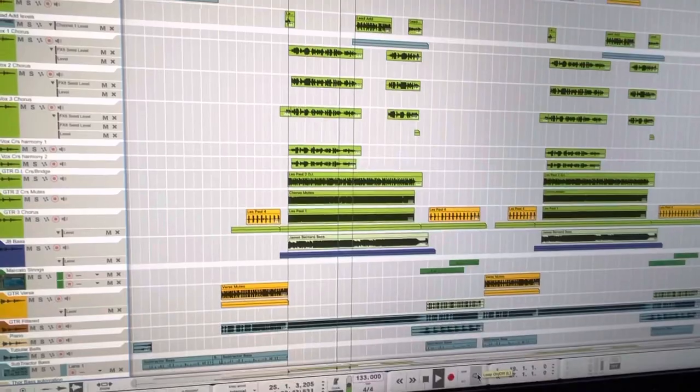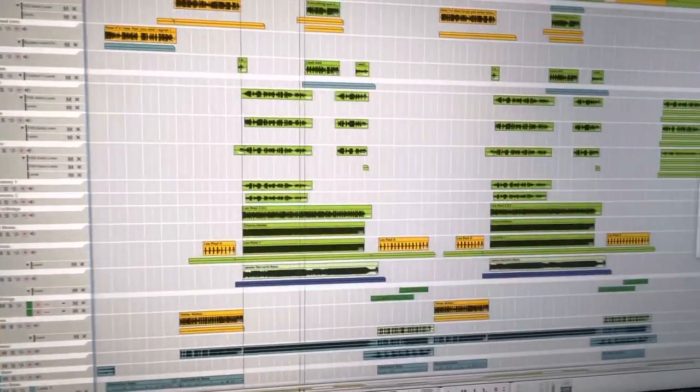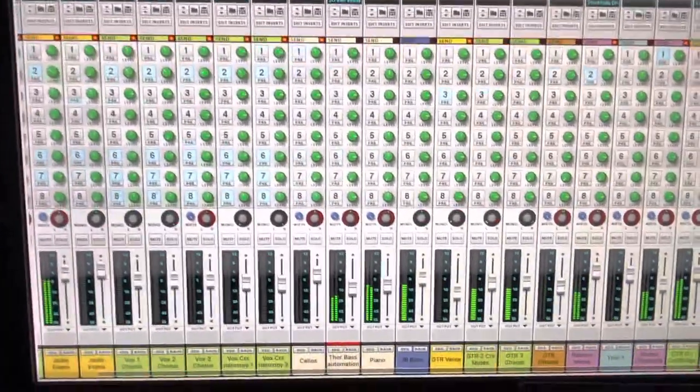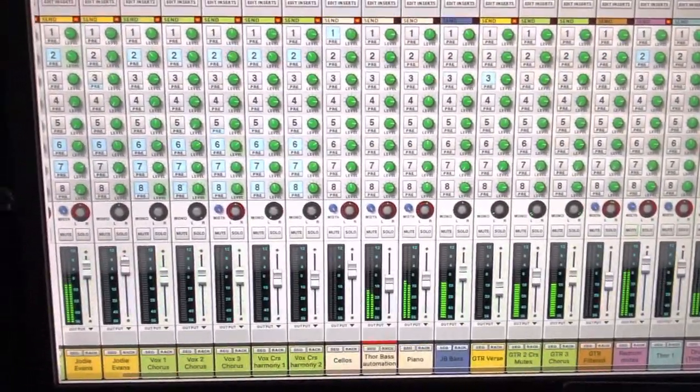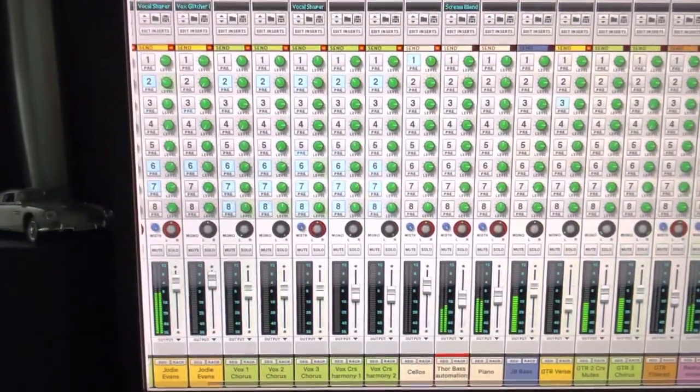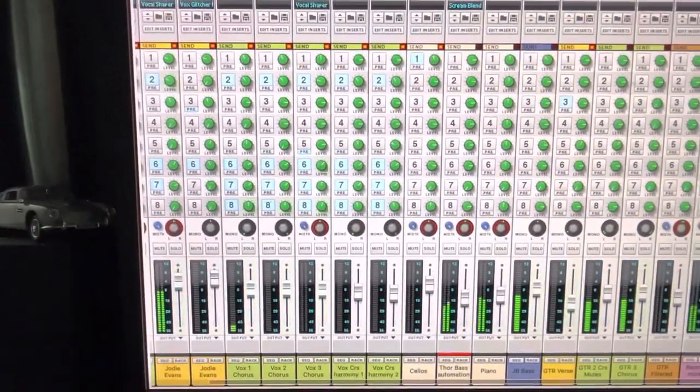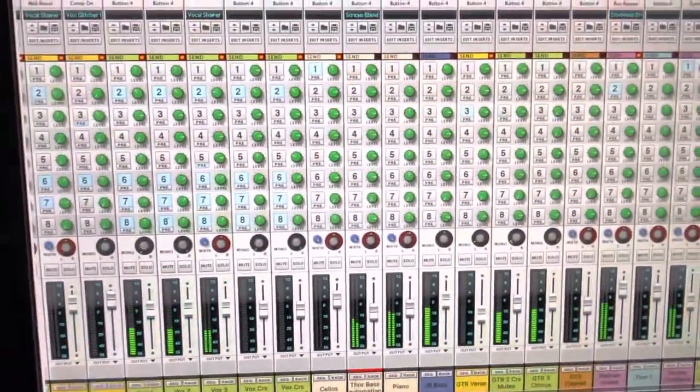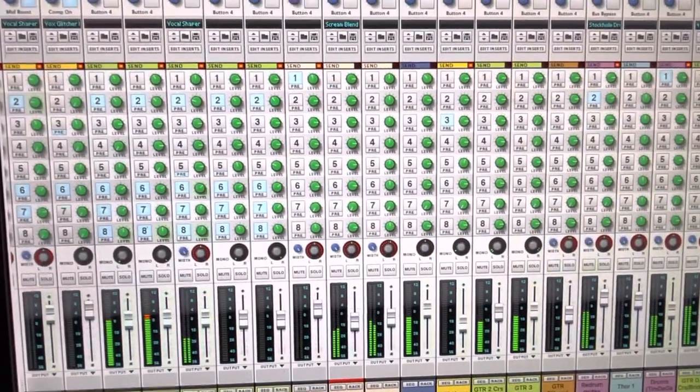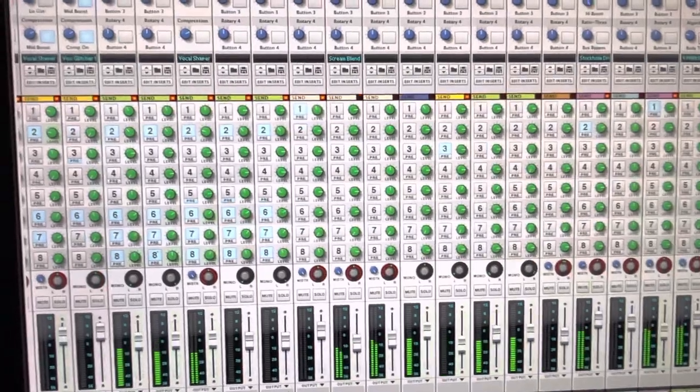So once you've got all your music tracks stuck down, then it's a case of doing the mixing. And you can see all of these sliders here are moving. They're all fully automated. As the song progresses, we're changing each little element.